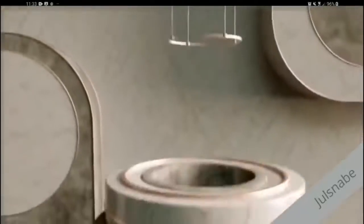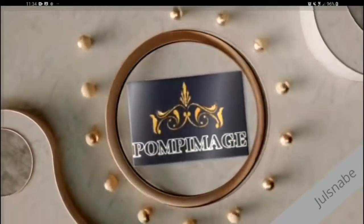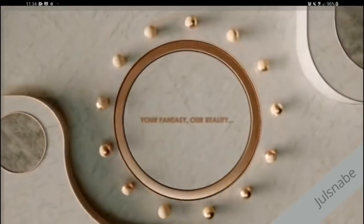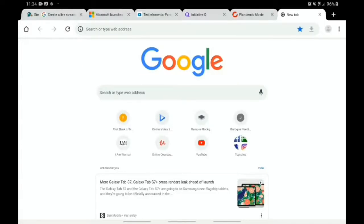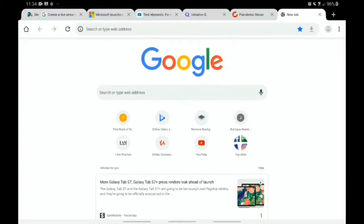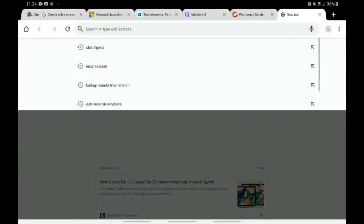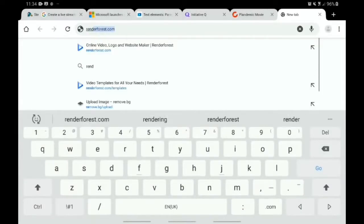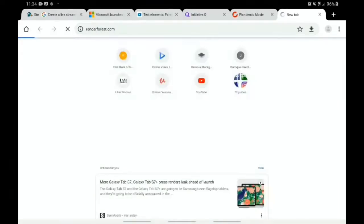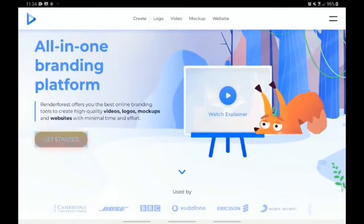We're going to be doing a logo unveil video. A logo unveil is when you've just created a new logo and you want to do an unveil — like a kind of opening or showcasing. You can do that using the RenderForest app or site. For the purpose of this training, I'm going to be using the site. Just go to renderforest.com.